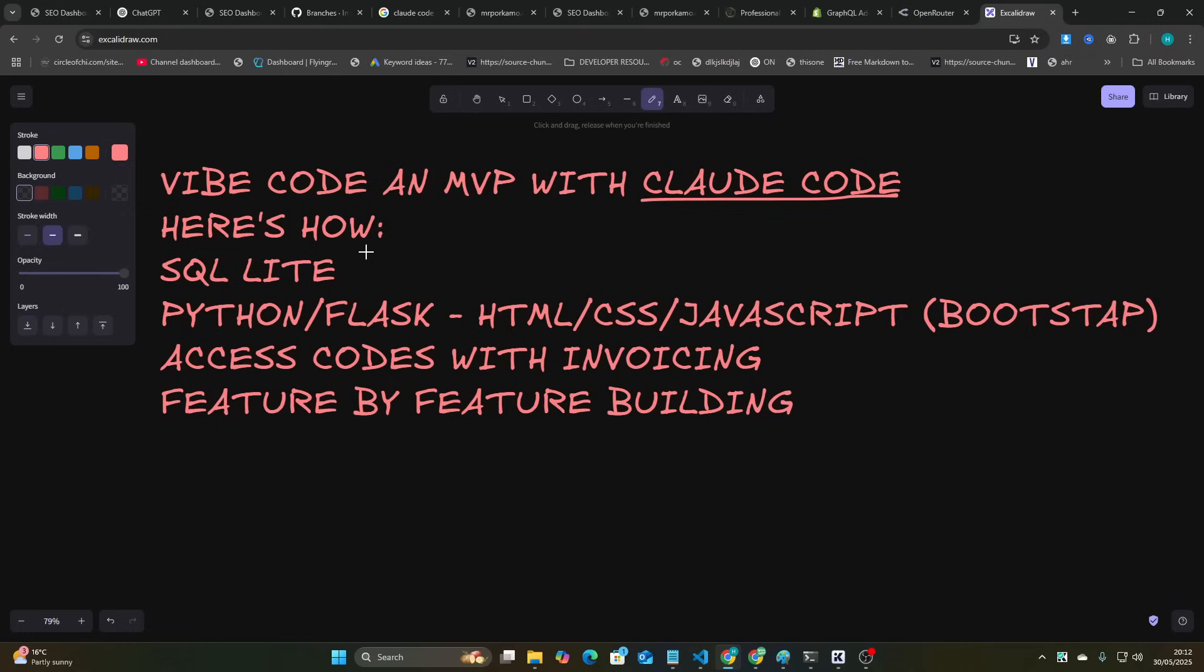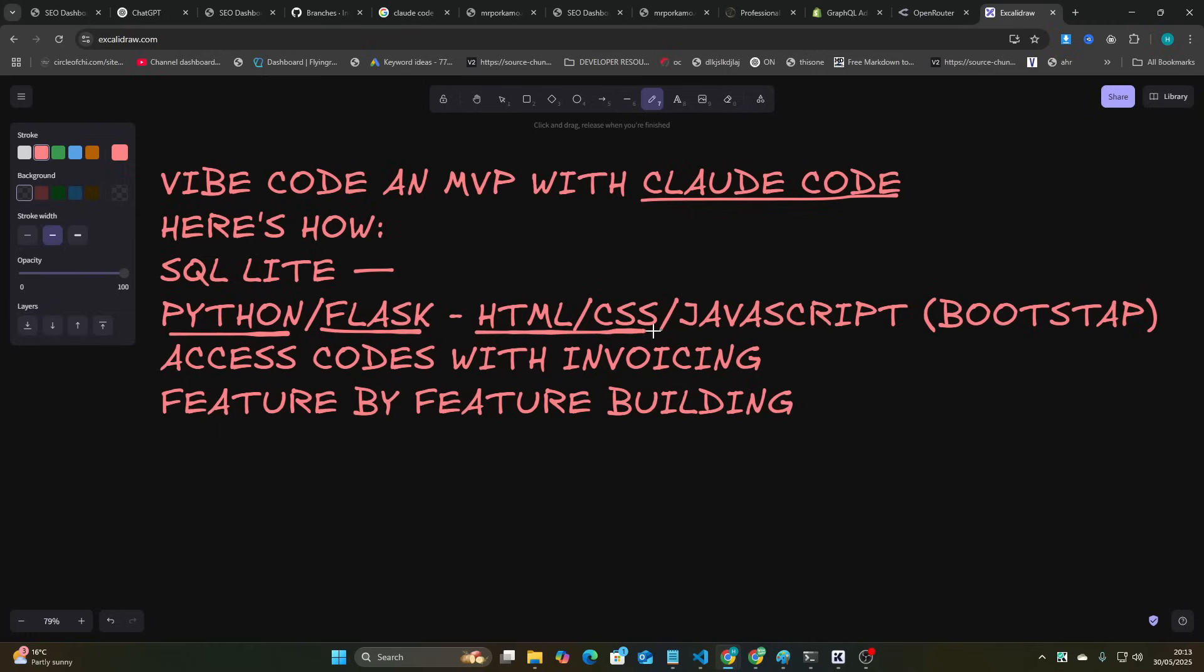So the way that this works is we're going to use, or I have used, SQLite, which is a kind of database within your server instead of being on a separate server. And that removes the need for Supabase. I'm using Python as a backend, Flask as a frontend, and if you don't know, Flask is just basically HTML, CSS, JavaScript. Using Bootstrap, which is just a quick way to get elements and things like that for MVPs.